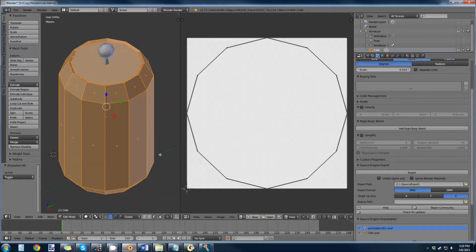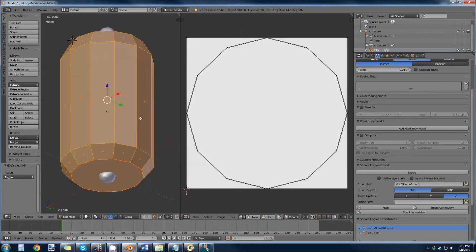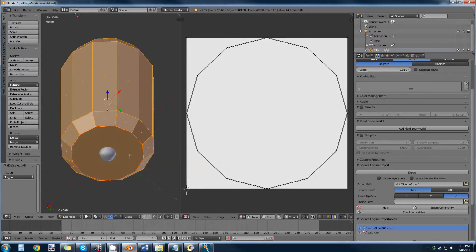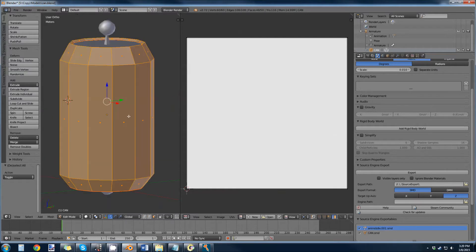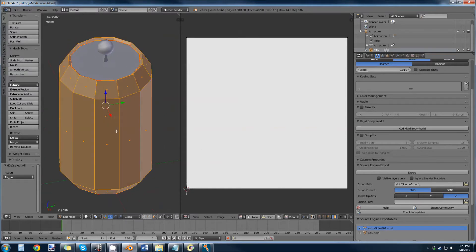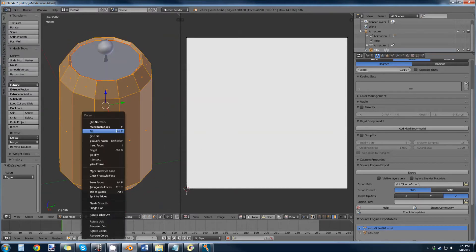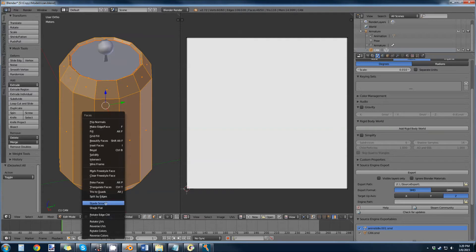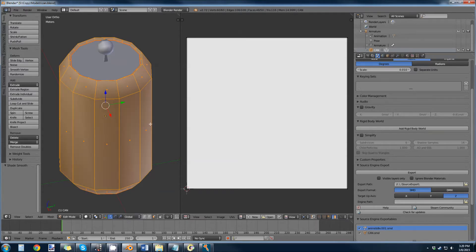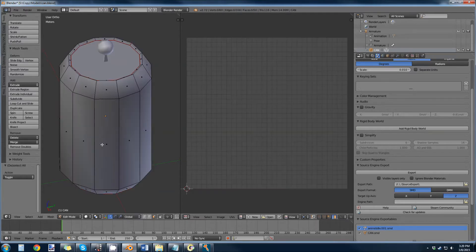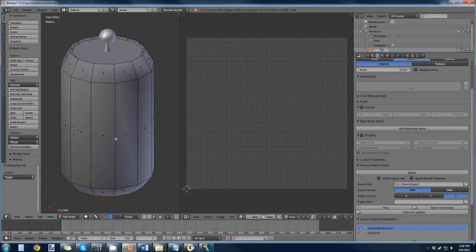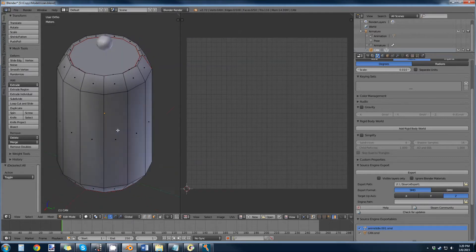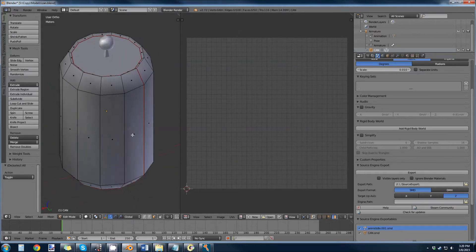Go into face mode, select everything, and then deselect the top and the bottom because those two are going to be flat shaded. Control+F for face, shade smooth. Sounds all smooth.